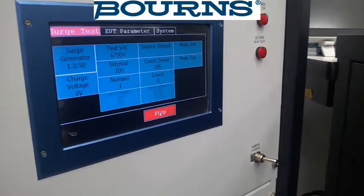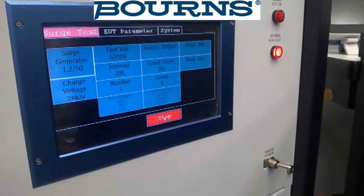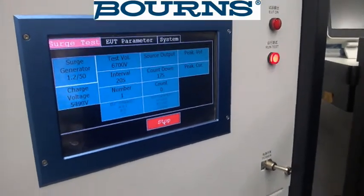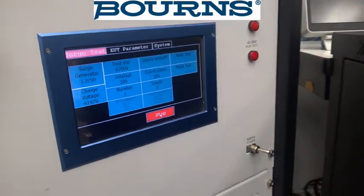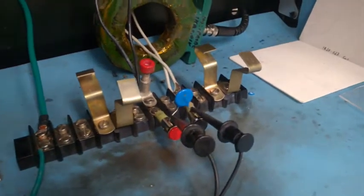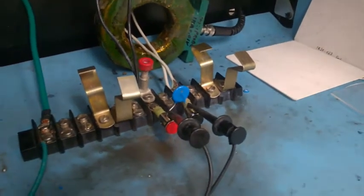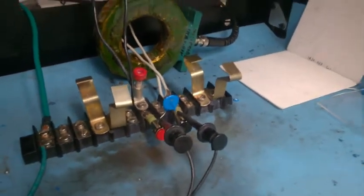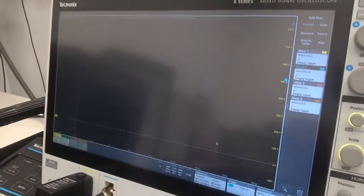Today at Bourns BTX lab, we are going to do a surge comparison between one MOV at 3KA and two in parallel, also at 3KA.